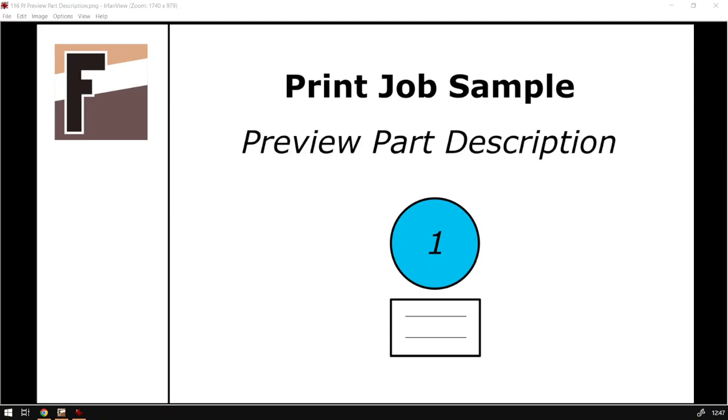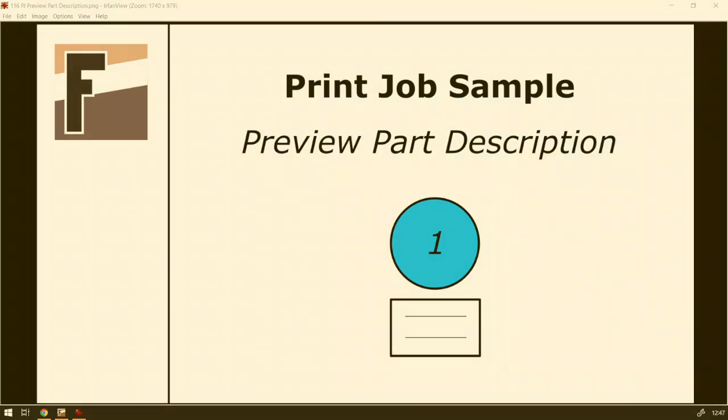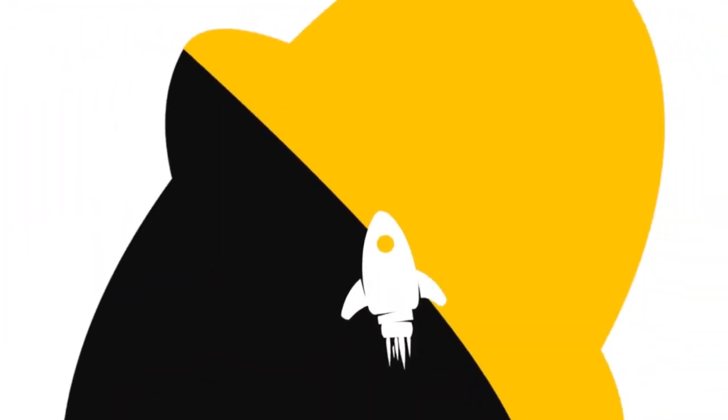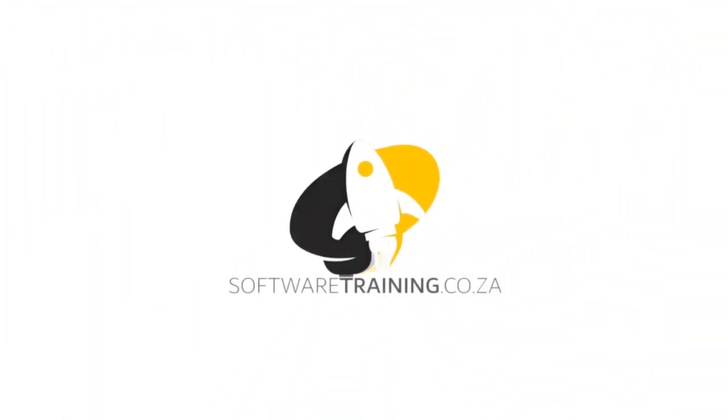Howdy guys, in today's video we're going to be looking at where you can find and view your part descriptions when it comes to the actual print feature. But before that, let's have a quick intro first.